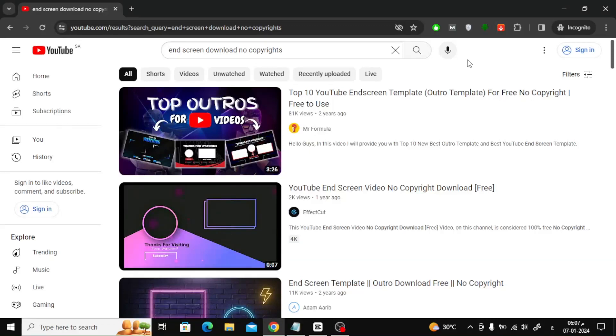Welcome my friends to a new video. Today we will explain to you how to make an outro for YouTube videos on CapCut.